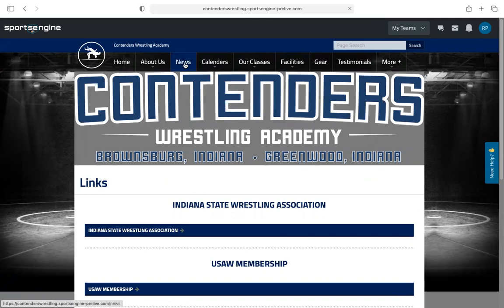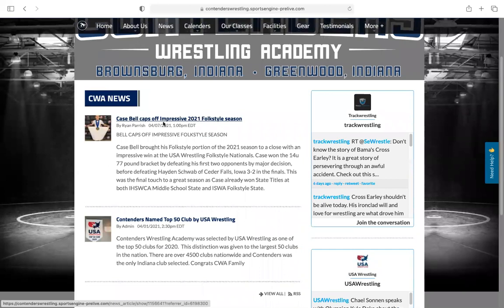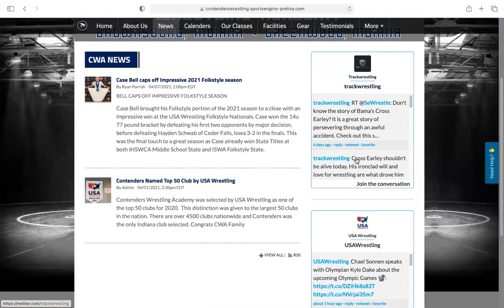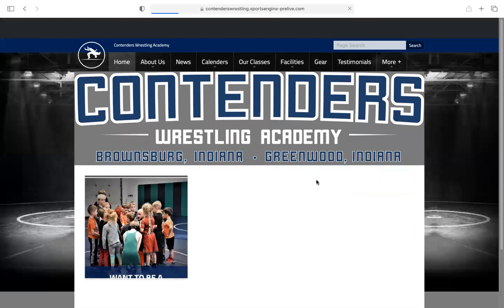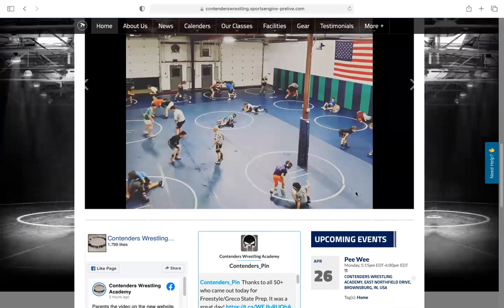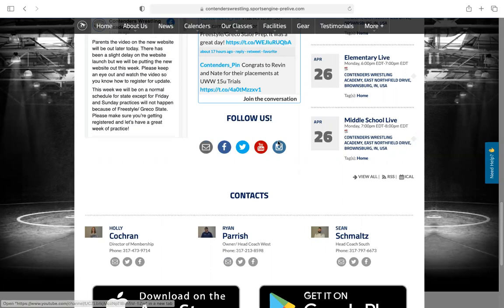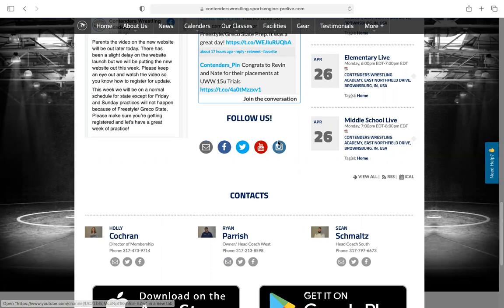Under the More section you'll see a scholarship program and links. The scholarship program talks about how it works, gives you an option to donate, and shows past members. The links section has ISWA, USA membership, track wrestling, and more. I also plan on doing news articles — I did one on Case when he won Folkstyle Nationals, and one on when we were named a top 50 club. USA Wrestling's Twitter feed pops up on the site too. Down here there's an upcoming events calendar, and direct emails for Holly, myself, and Sean — click on any name and it opens their email. There are also links to all our social media.